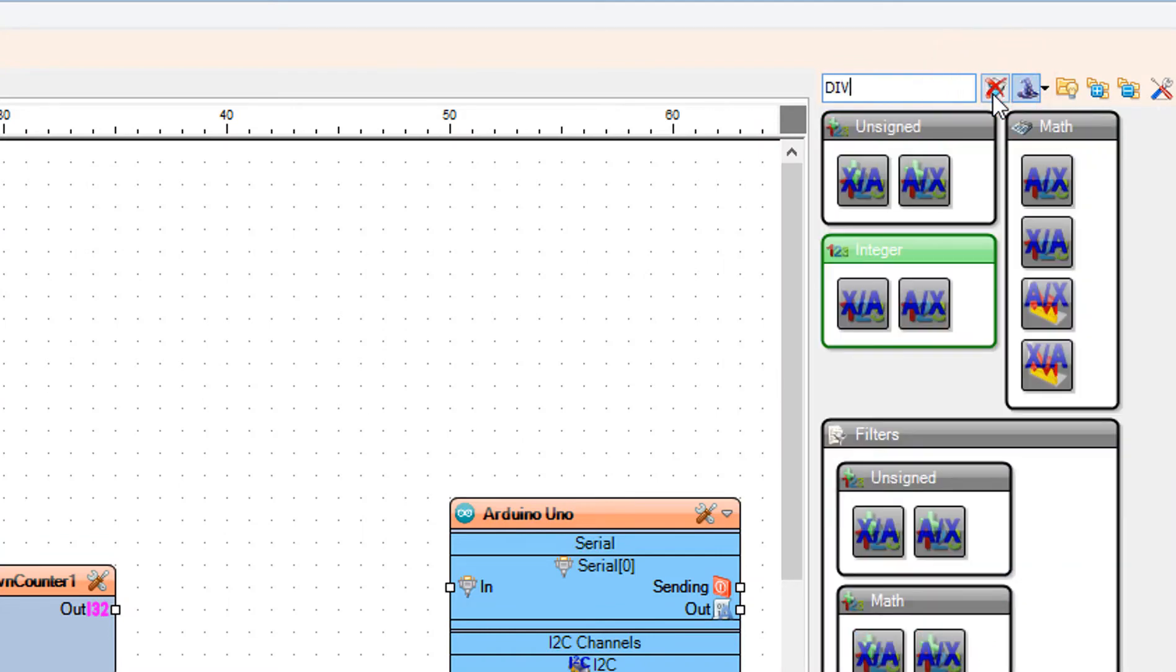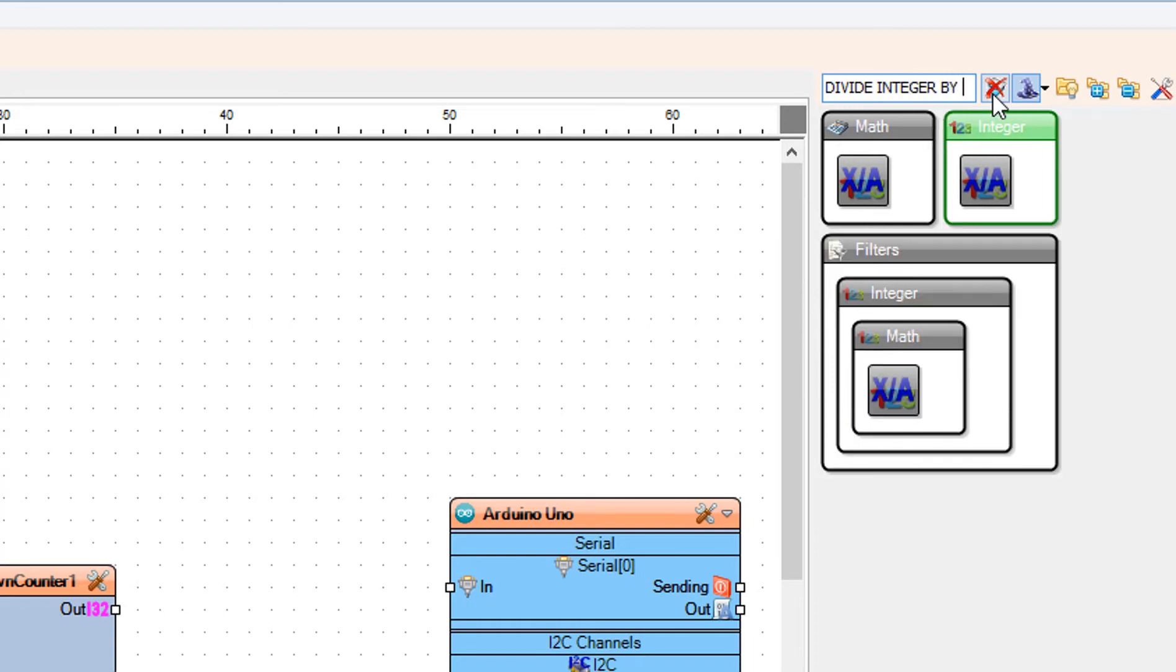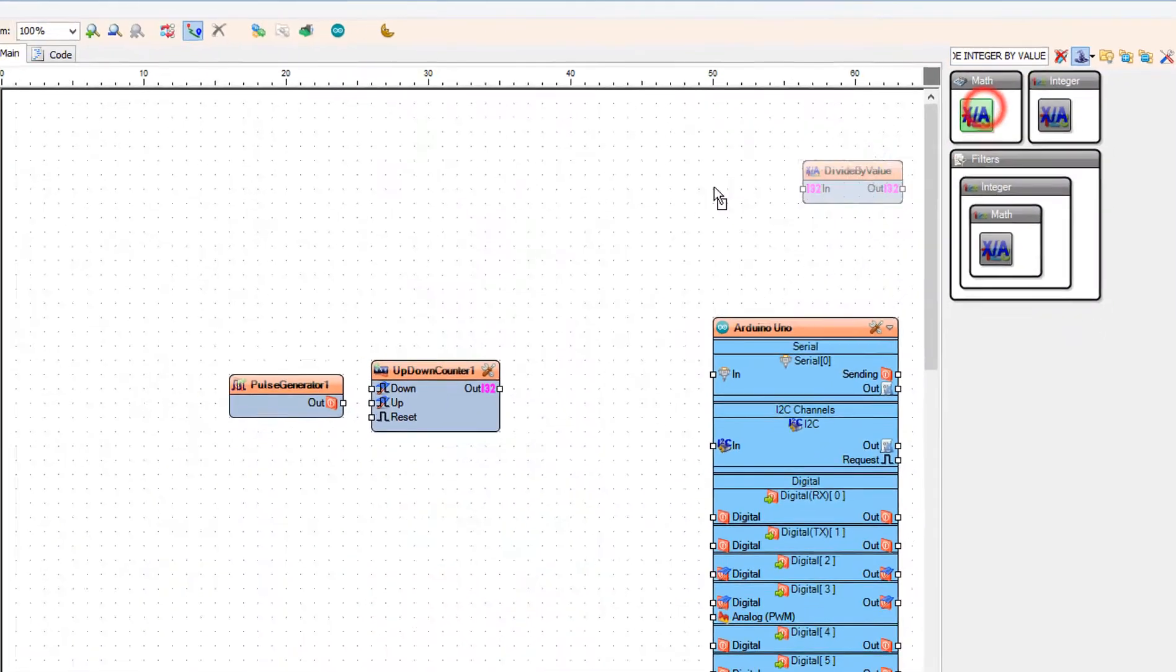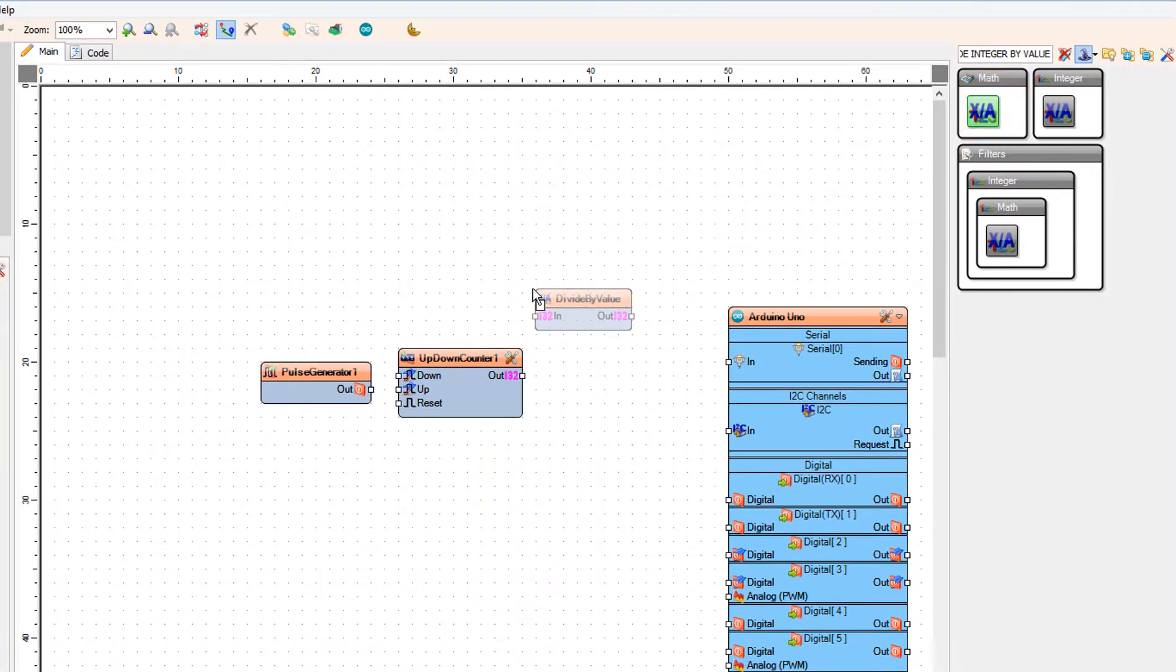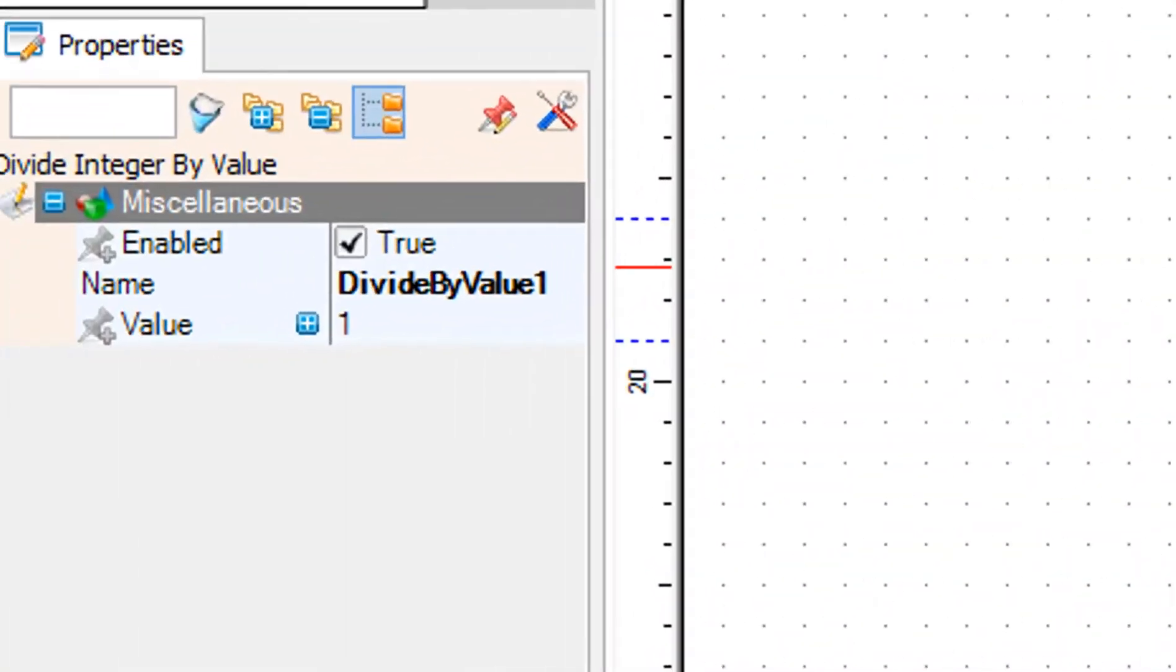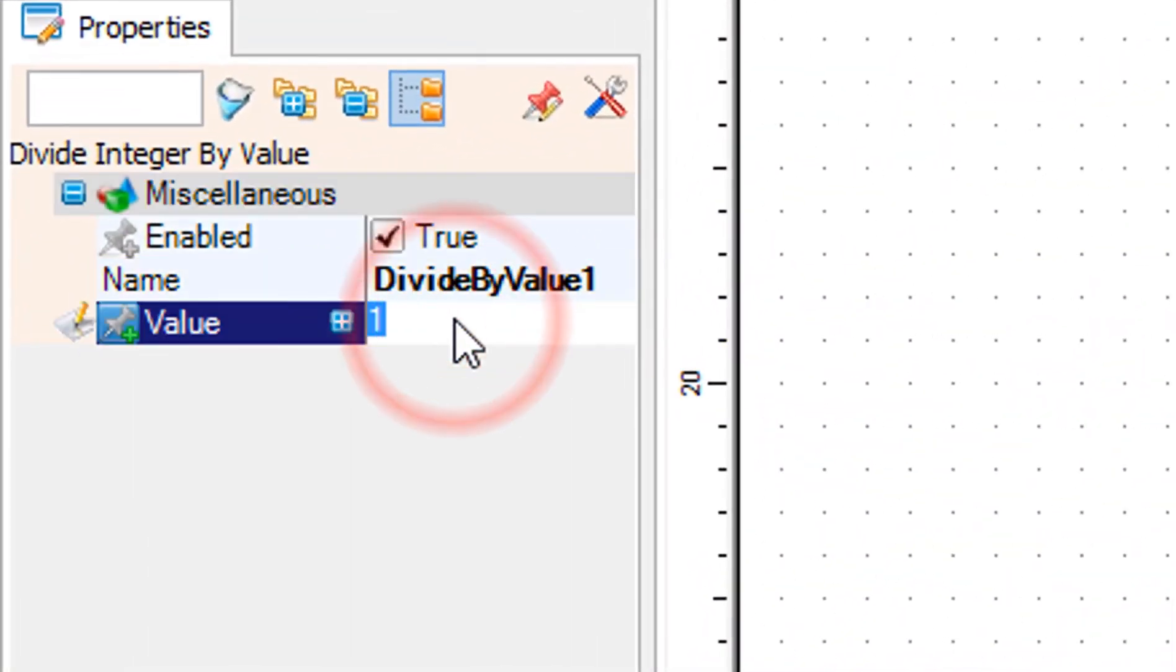Add divide integer by value component. Select divide by value 1, and in the properties window set value to 60.